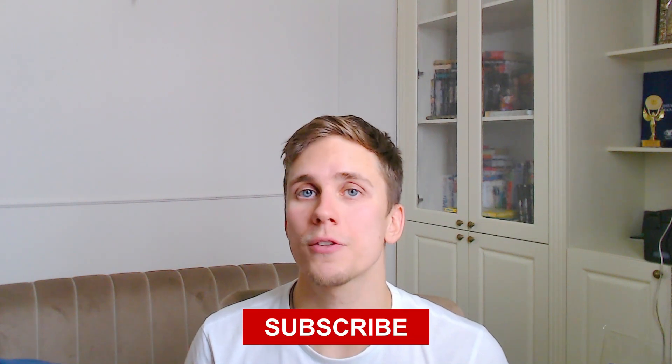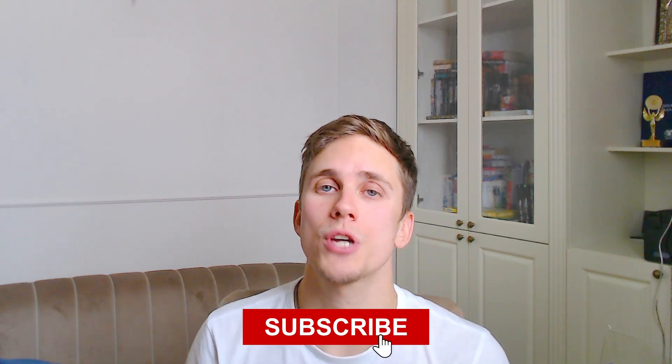If you missed the previous video I really recommend you to watch it now, the link you will find under this video. Don't forget to subscribe for our channel and we go on.